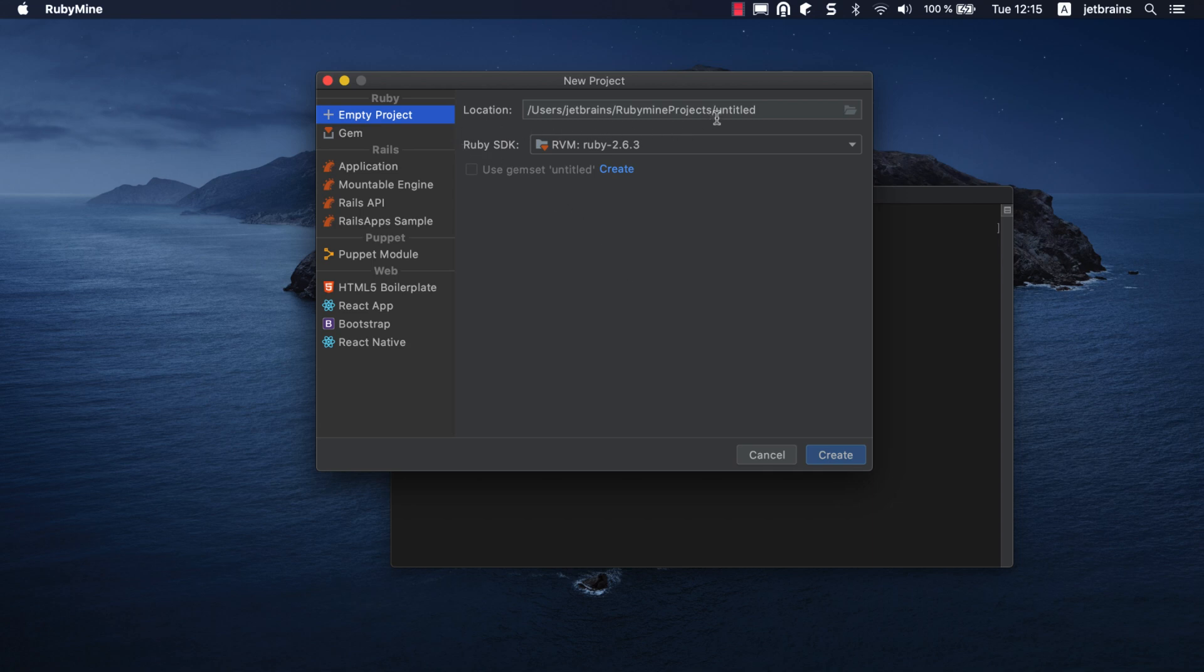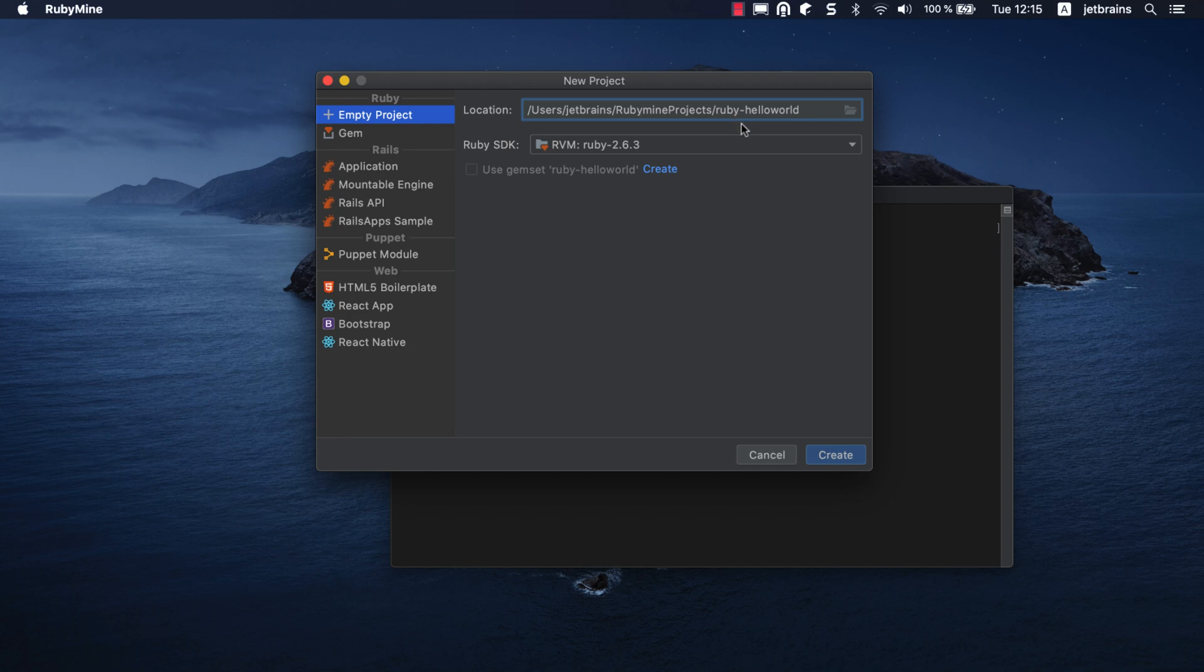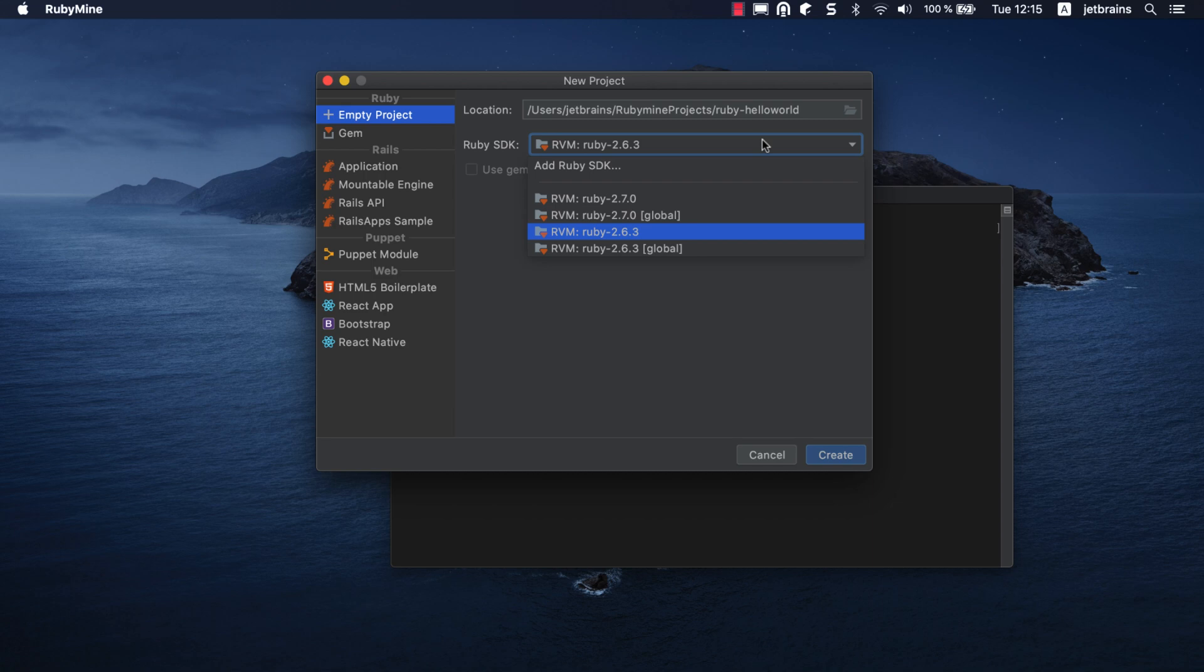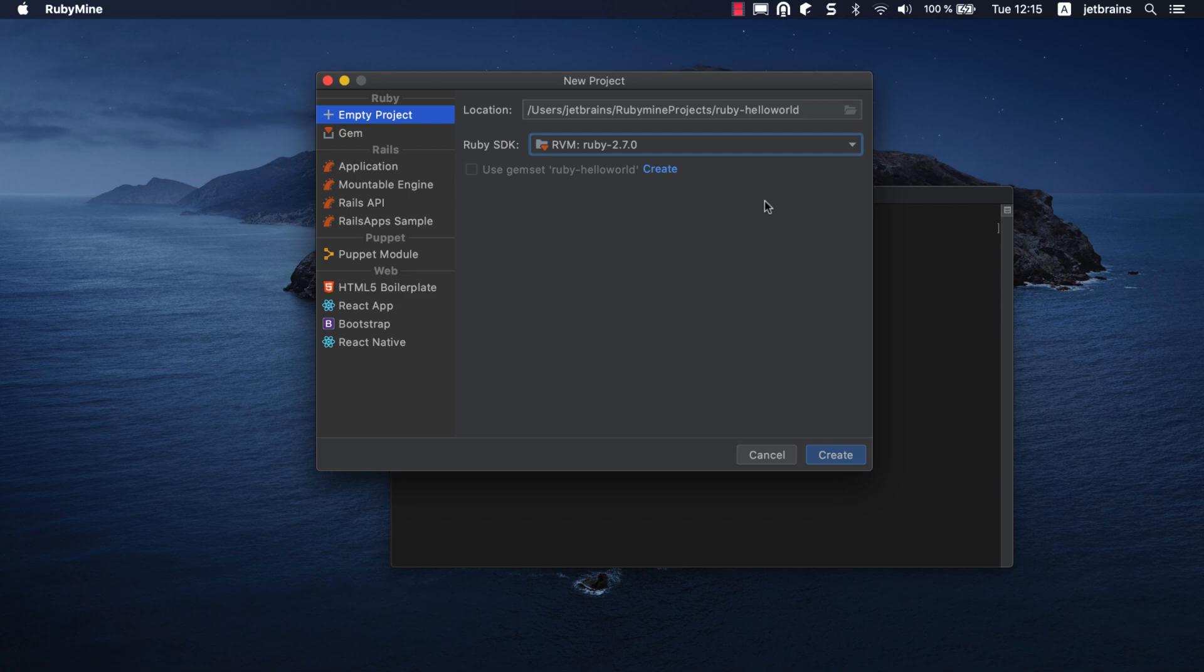In the Location field, you can change the project's location and name. Let's change the name to Ruby Hello World. Then we need to select the required Ruby interpreter in the Ruby SDK dropdown. As you can see, all interpreters installed using RVM are available here. Let's select 2.7.0 and click Create to create the project.